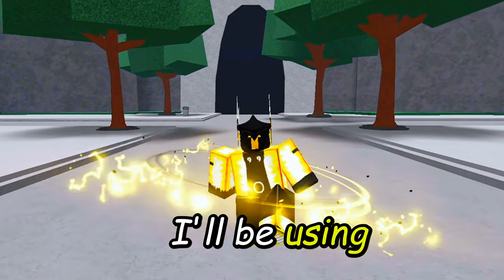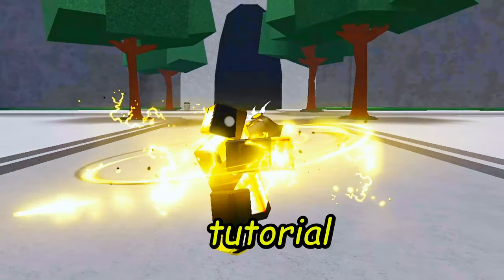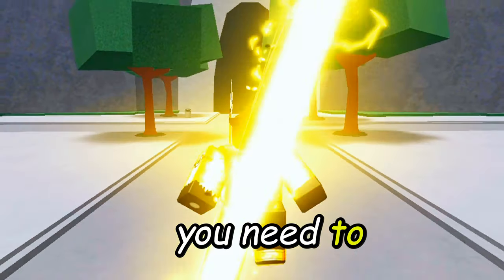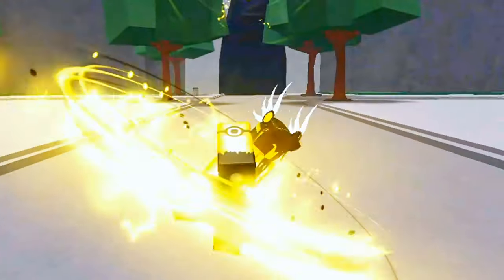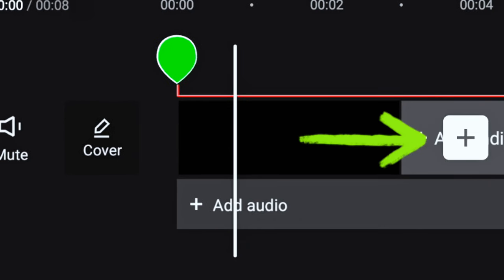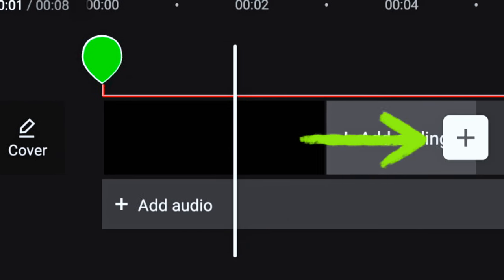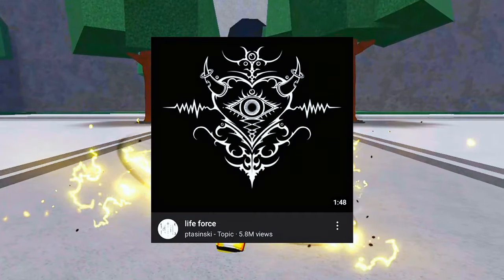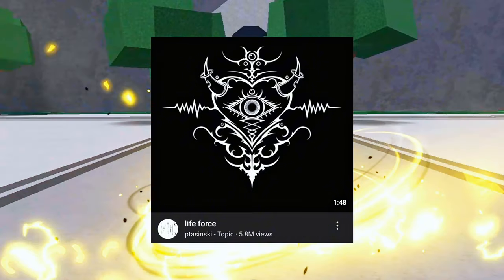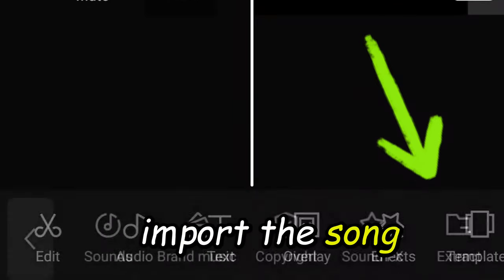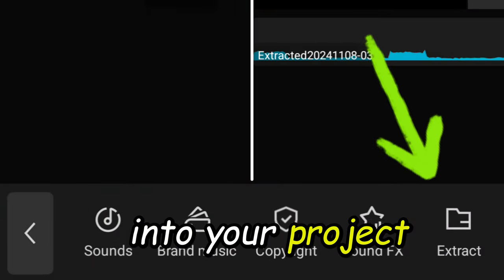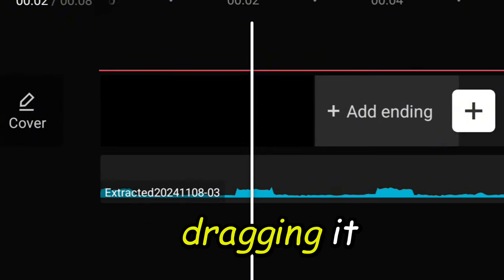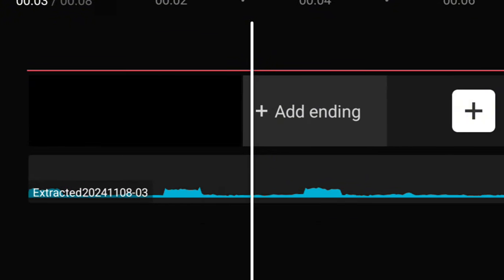I'll be using CapCut for this tutorial, so if you haven't downloaded it, you need to do so to finish the editing. Import all of your gathered clips, then screen record the song Life Force that you'll be using for your edit. Import the song into your project by clicking on Audio, extracting it, and dragging it into the video.